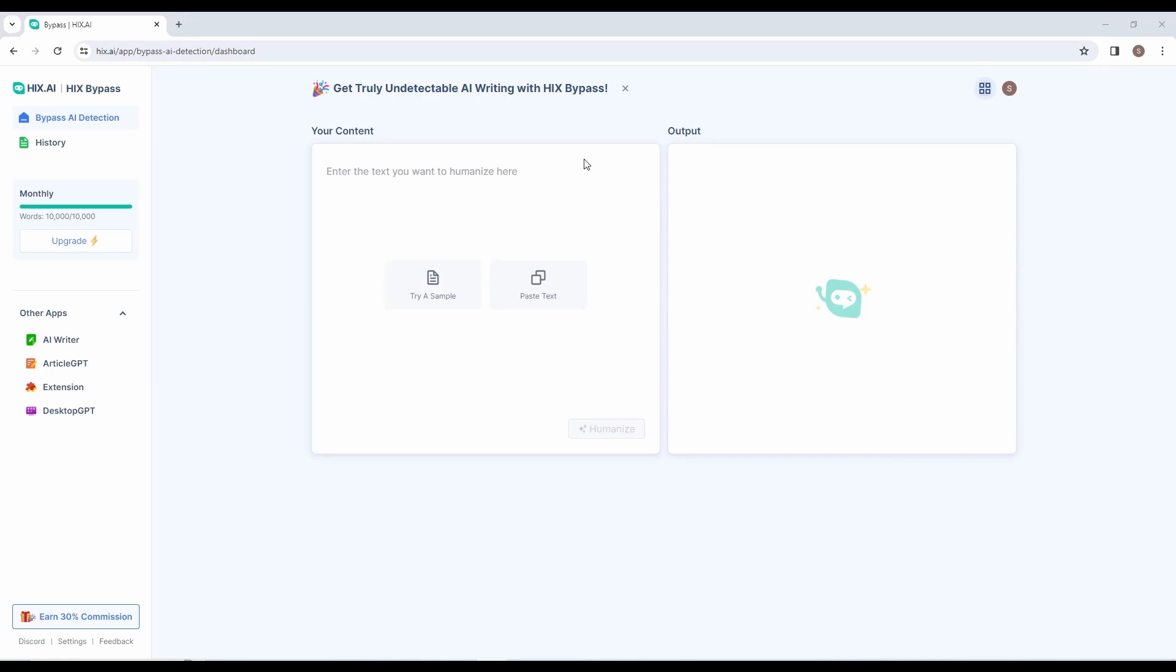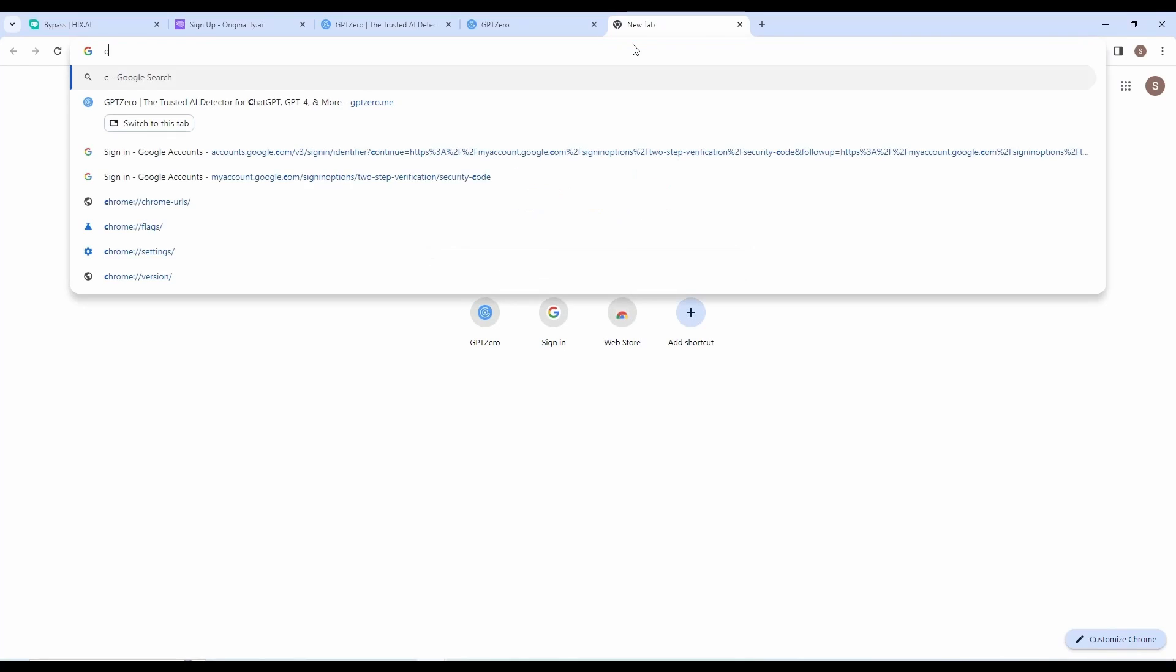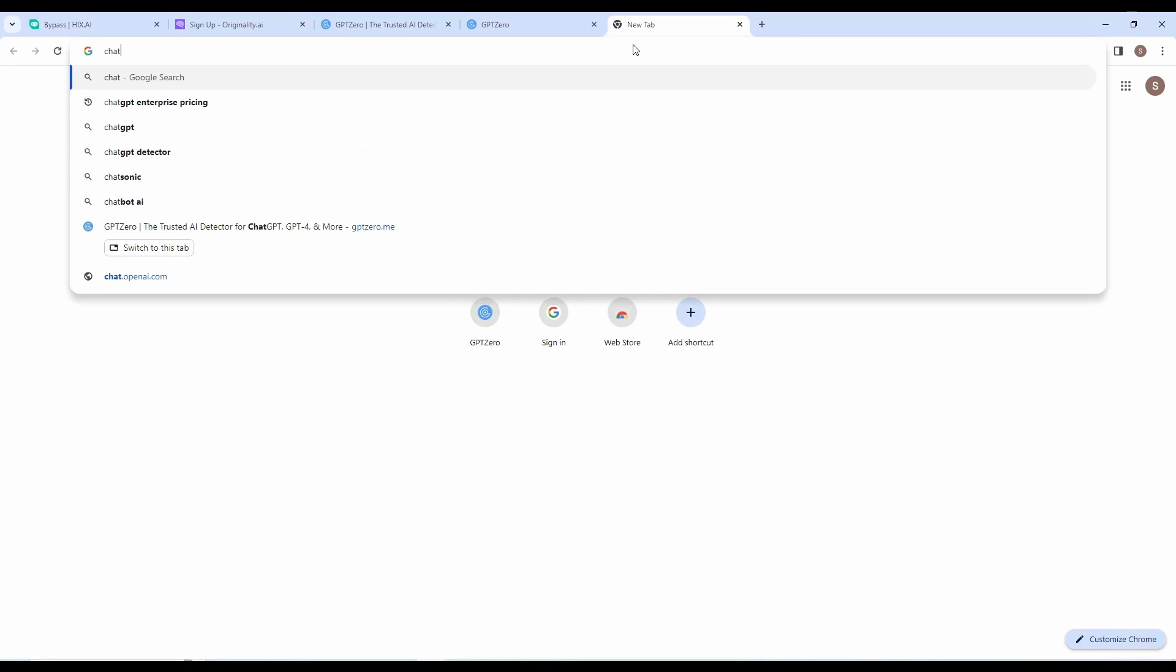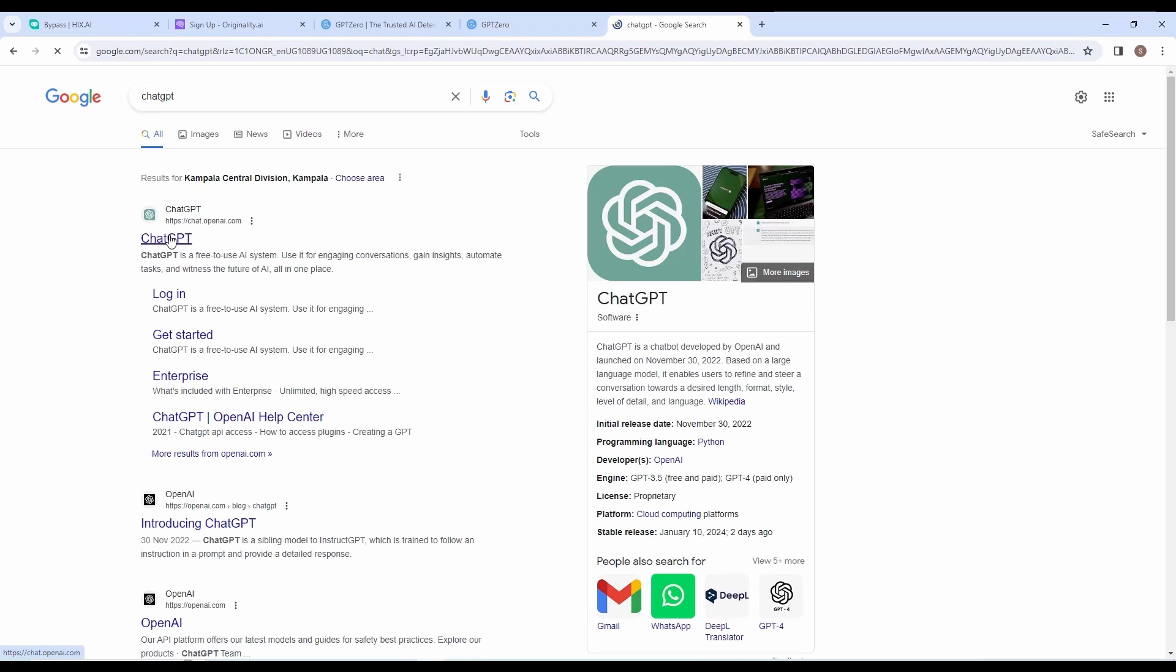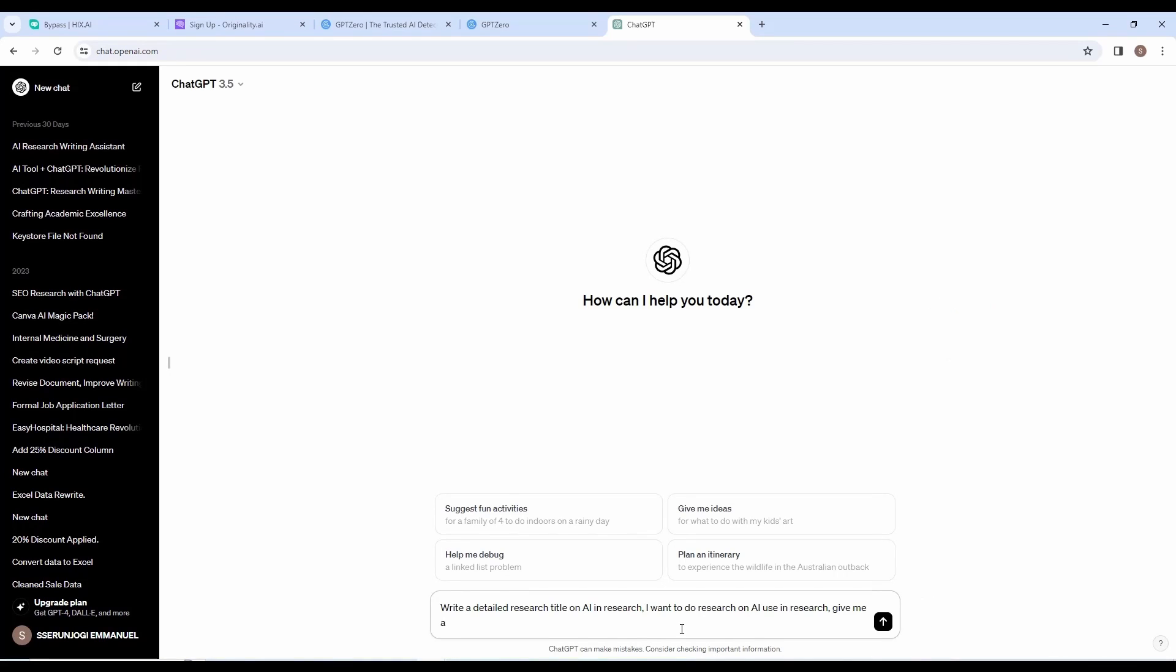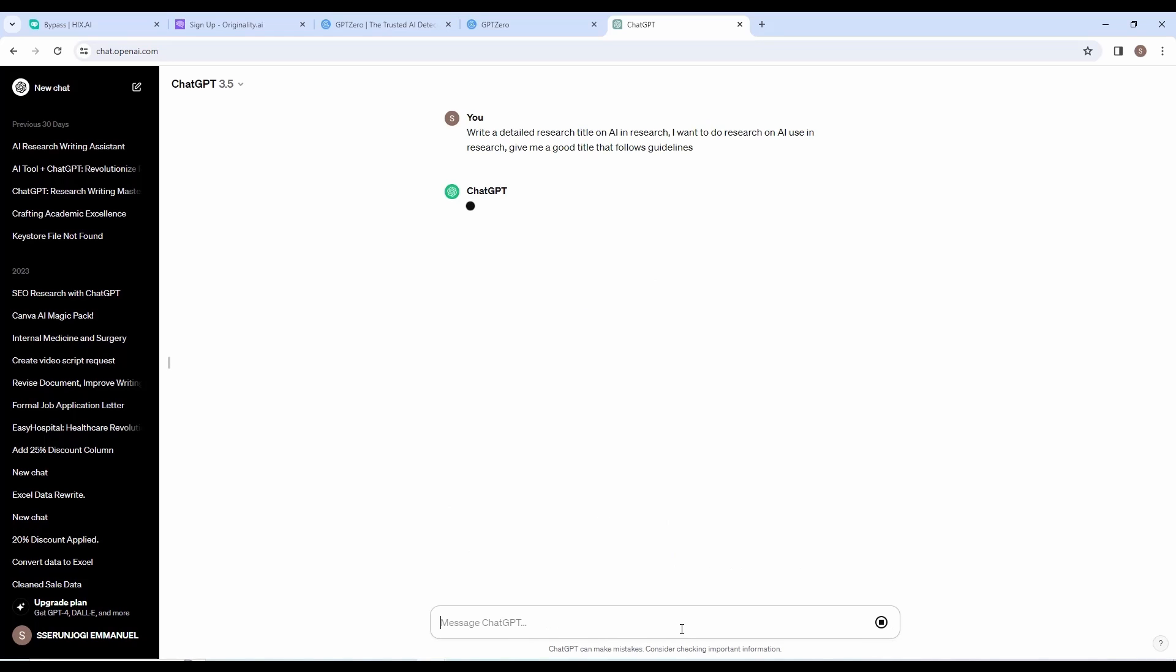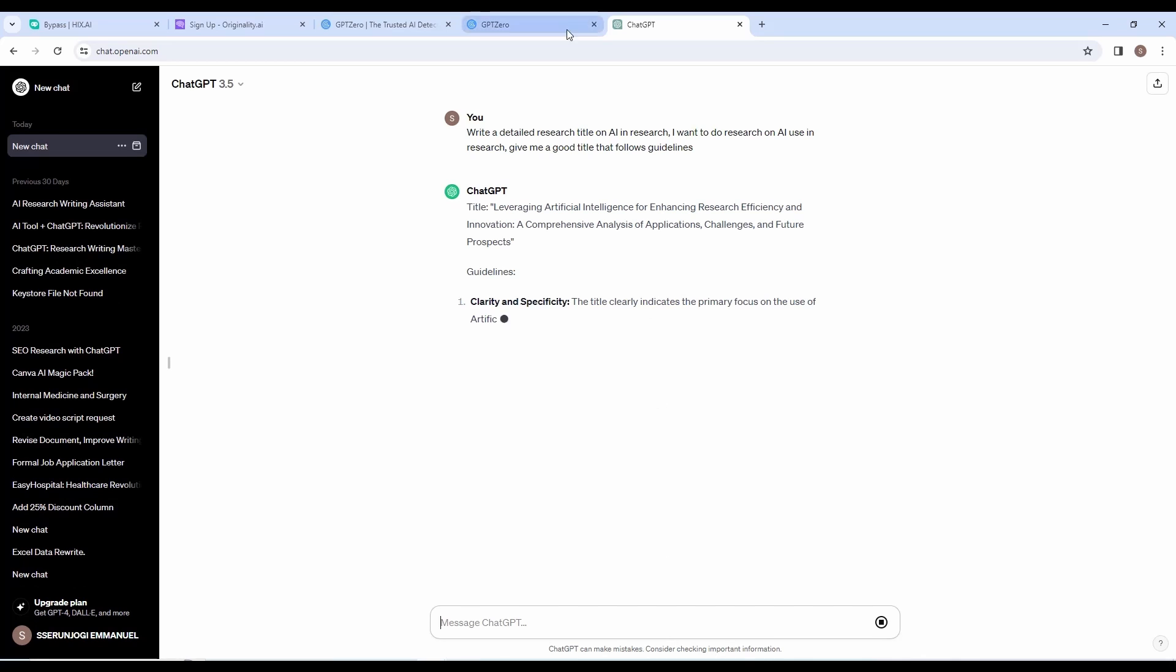Go to ChatGPT and create your content. Let us visit chat.openai.com. If you don't know how to use ChatGPT or open an account, I have a video on it. Now, in the text box, write the following command. Create a detailed proposal on the research title: Leveraging artificial intelligence for enhancing research efficiency and innovation. A comprehensive analysis of applications, challenges, and future prospects.